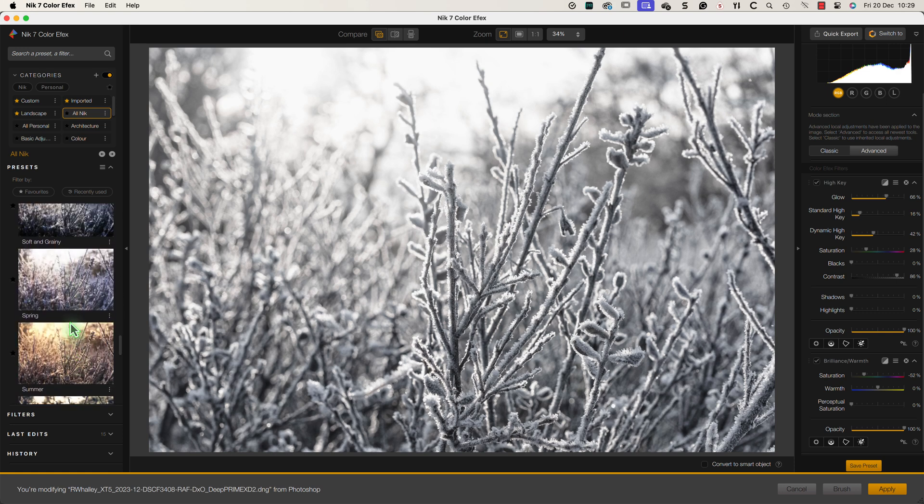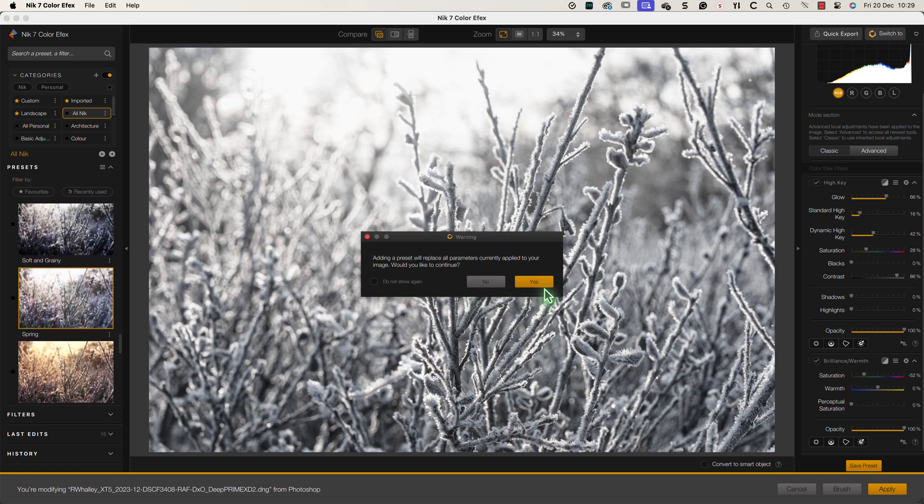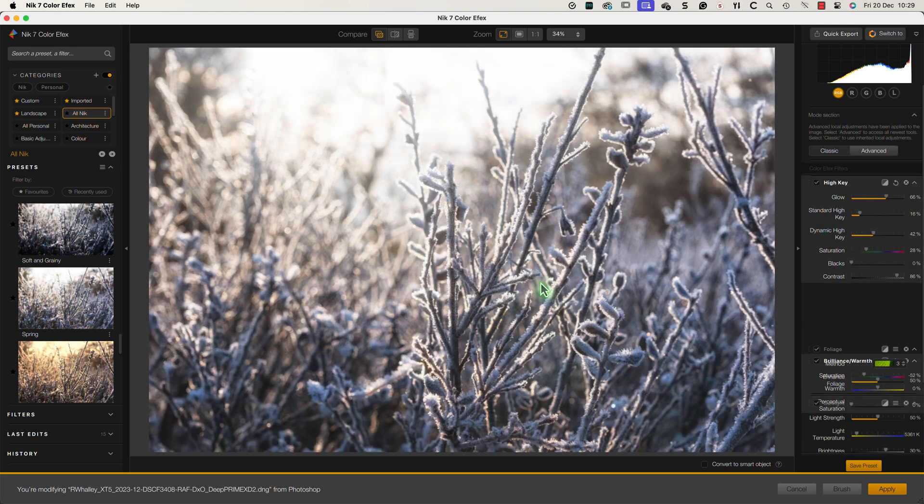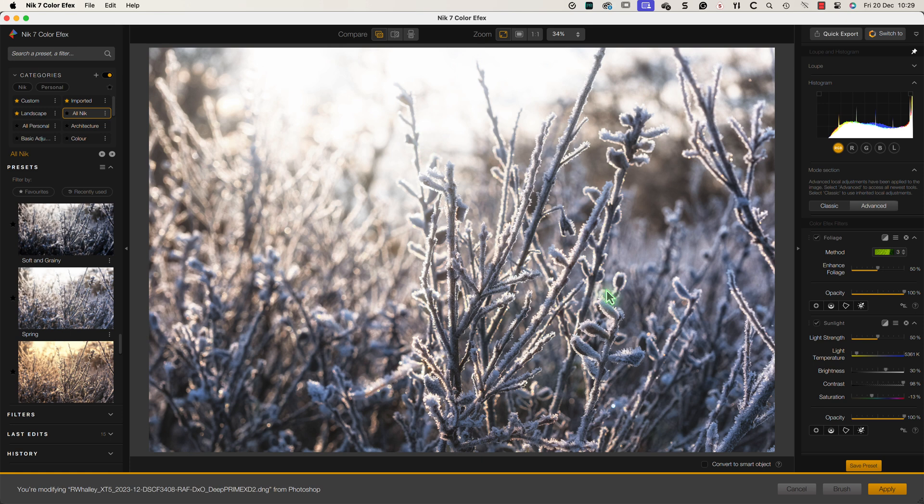Now the Spring preset seems to produce the effect that's in line with how I want the finished image to look. Once I've applied the preset I can then see the filters and settings used on the right of the interface. Rather than just accepting these though I want to check what each one contributes to the effect.